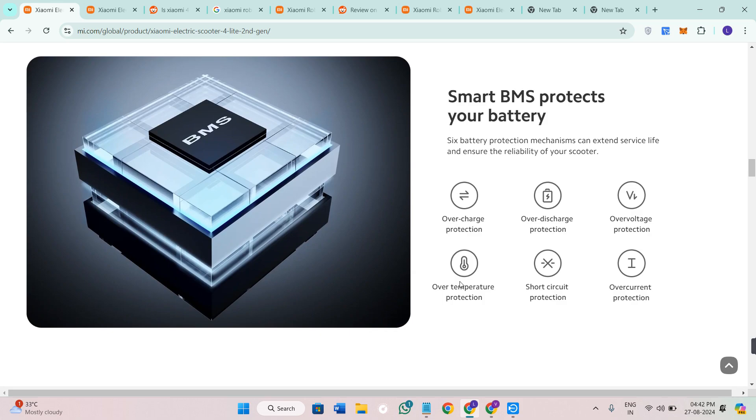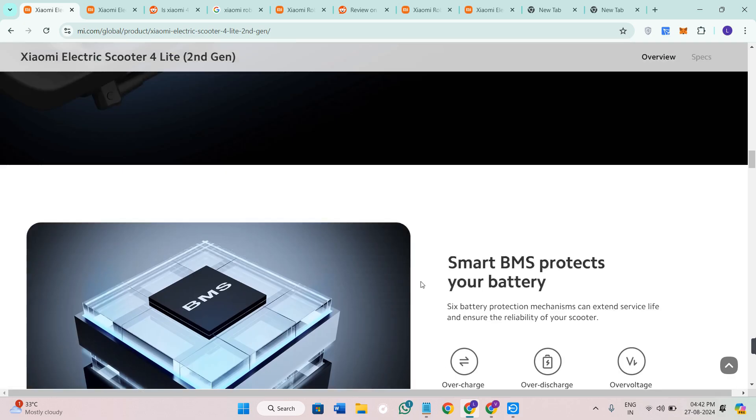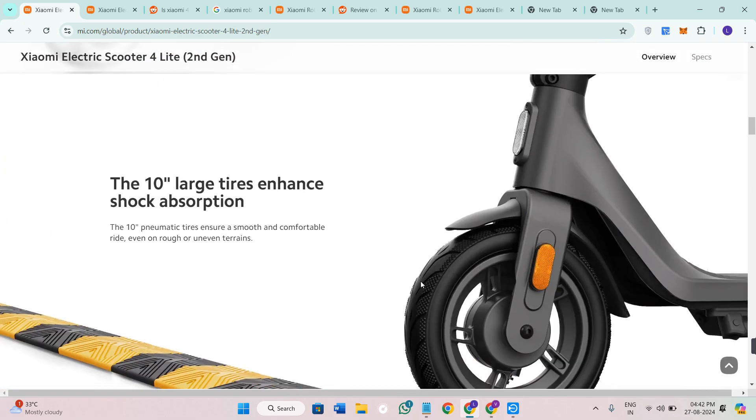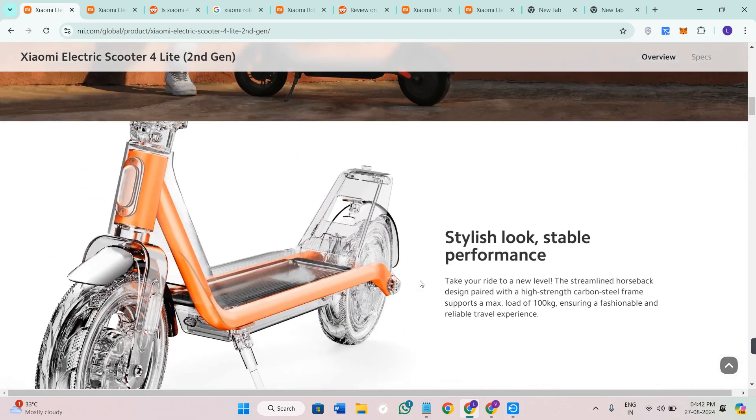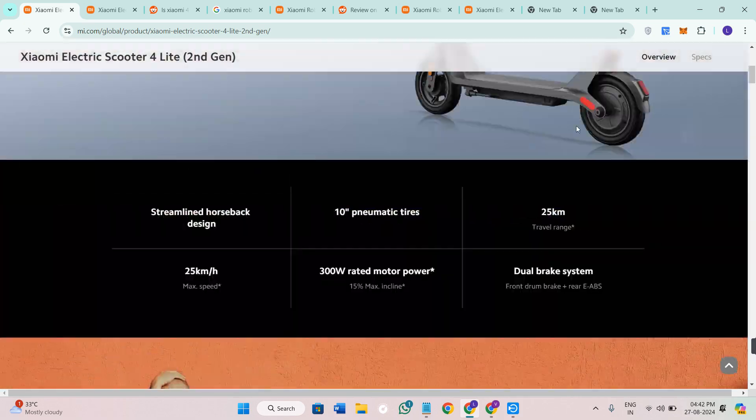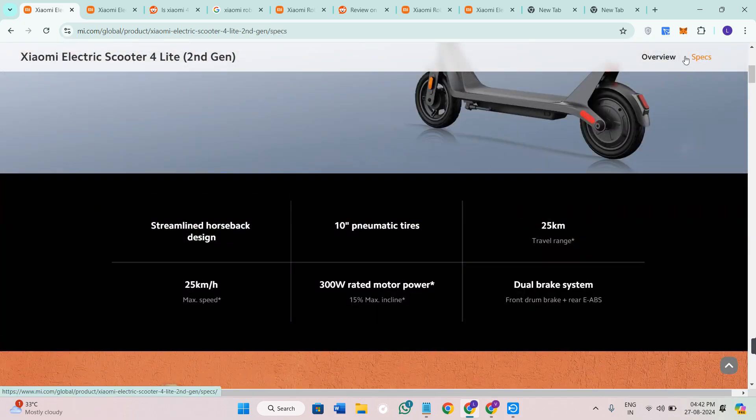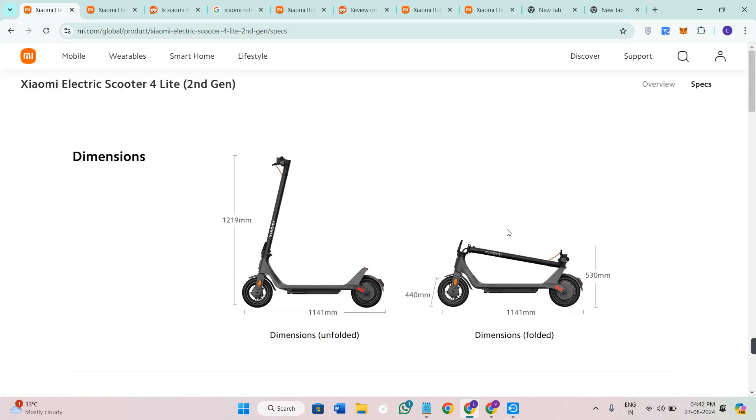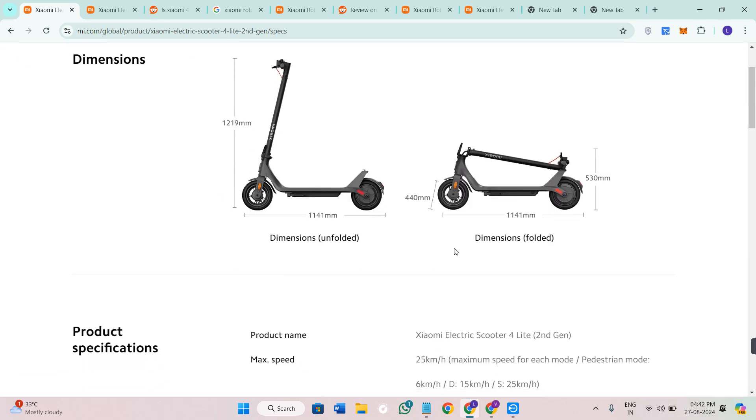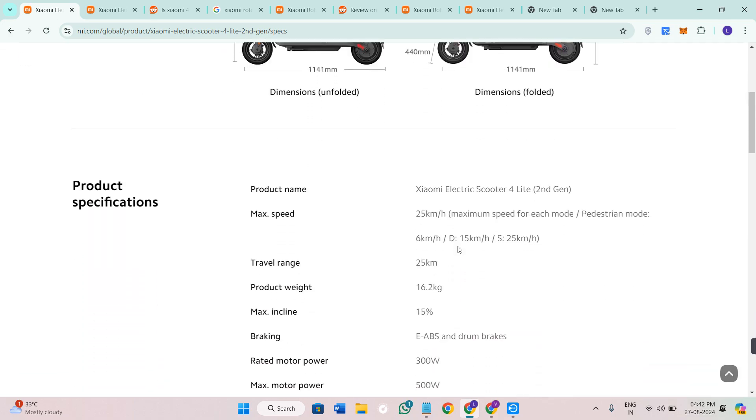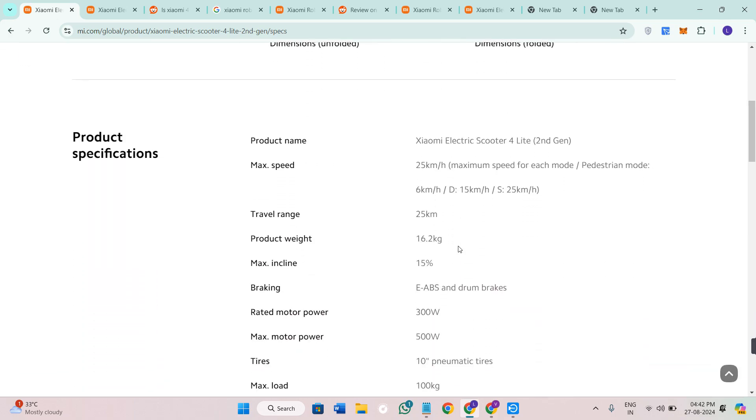So is the Xiaomi Electric Scooter 4 Lite second gen worth it? In my opinion, if you're looking for a well-rounded, reliable and budget-friendly scooter, this model should definitely be on your radar. With its improved range, decent performance and thoughtful design features, it's a great option for anyone looking to make their commute more eco-friendly and enjoyable.